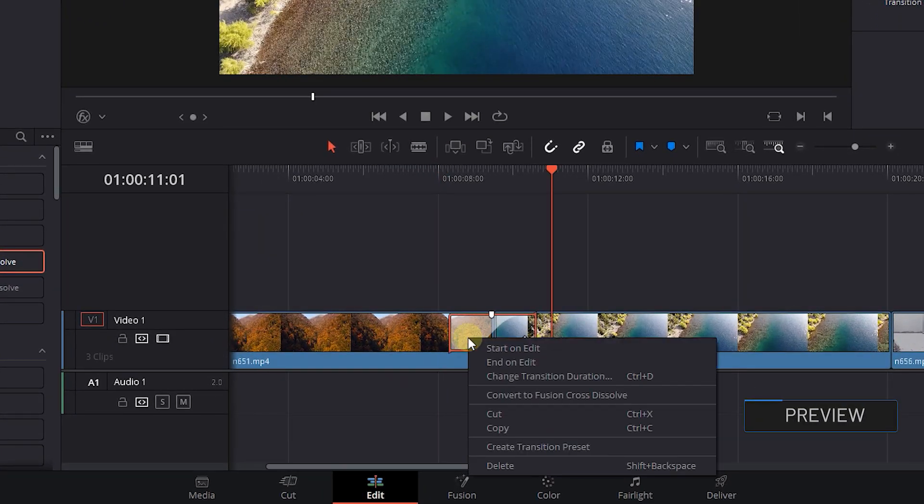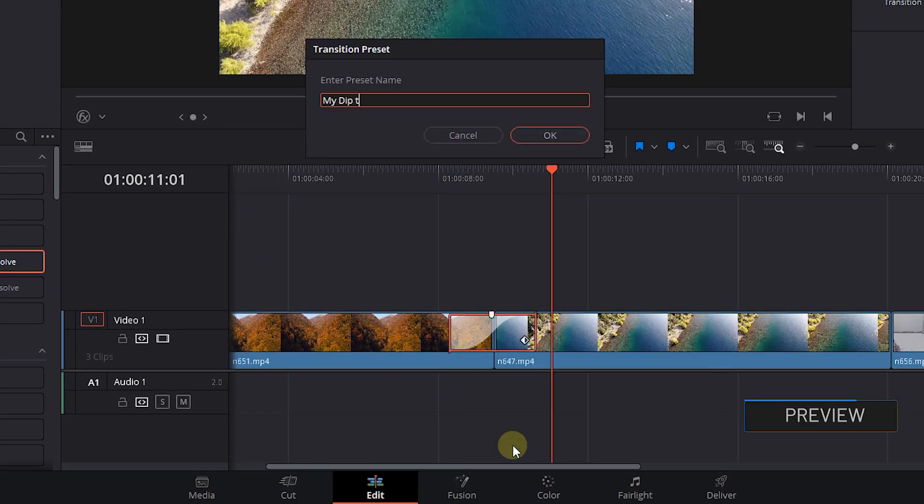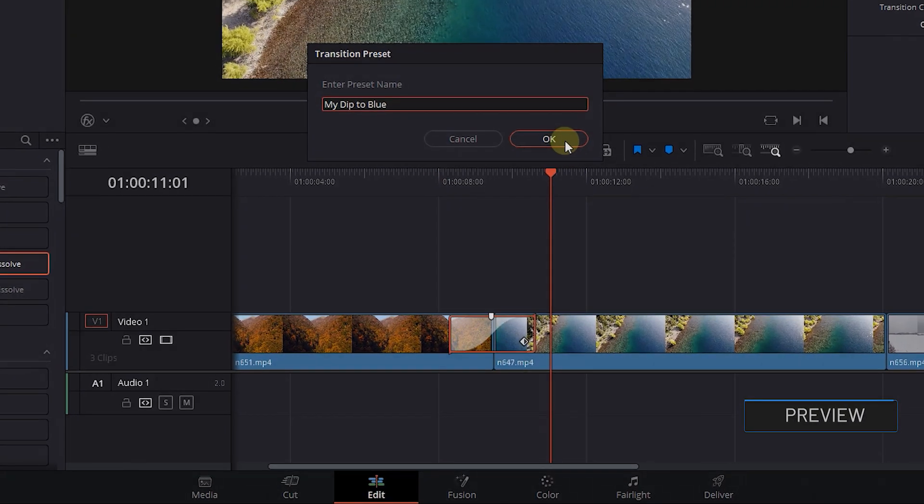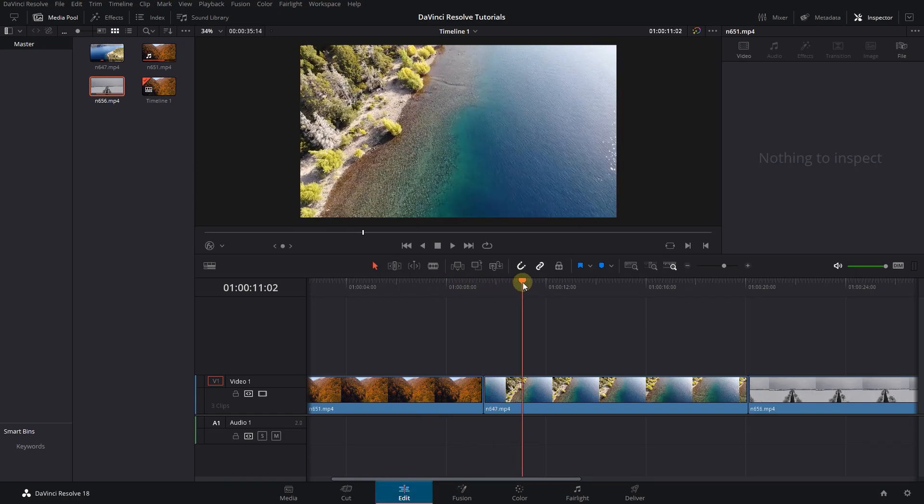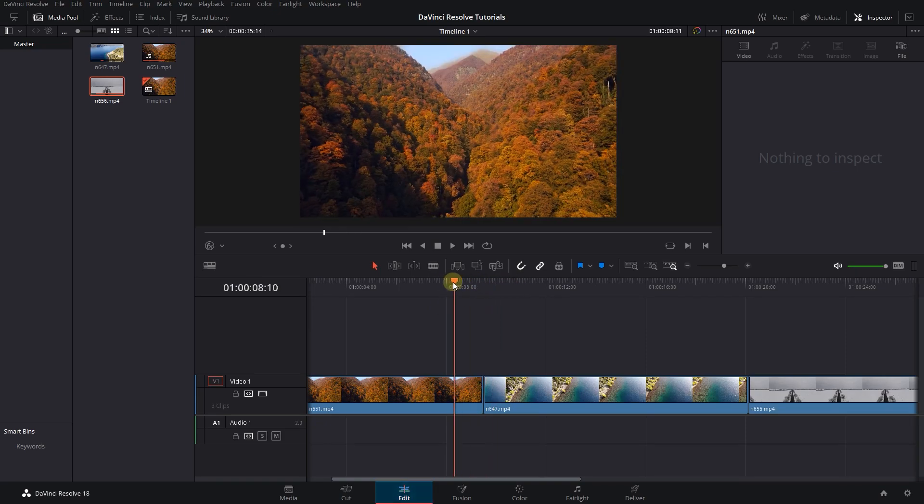How to create transition presets to use them multiple times in DaVinci Resolve. To begin, I added three clips to my timeline.